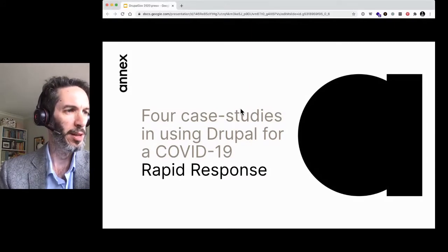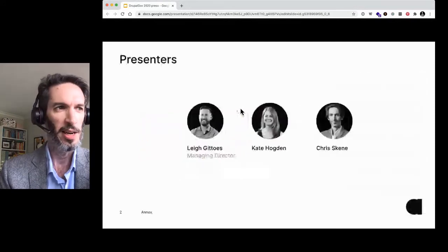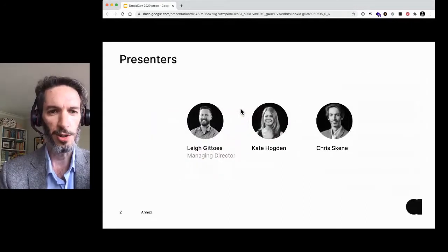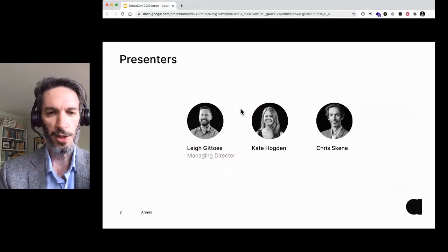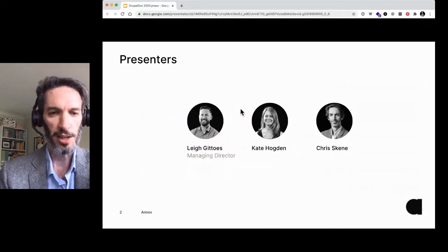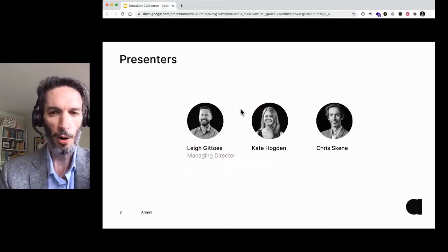So we're going to set the scene a little bit for this and talk about that. But first I wanted to introduce the speakers for today. First of all, myself, Christopher Skeen, Principal Consultant, Annex Digital. Also, Kate Hogden, who is our Technical Lead at Annex.